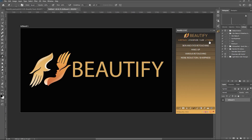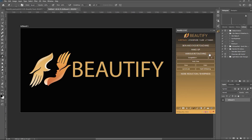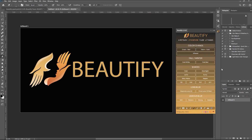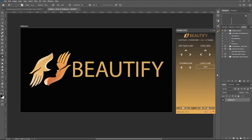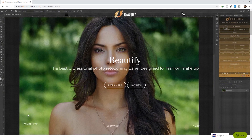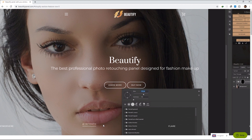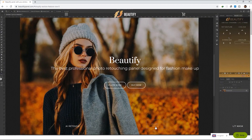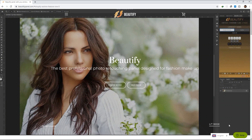Hello fellow portrait photographers, retouchers, and editors. Another day, another video, and another portrait editing tool for review. Introducing Beautify Panel, a Photoshop extension panel that's designed for portrait photographers and professional beauty retouchers. Is this the ultimate one program to rule them all? Join me as we explore this powerful tool.